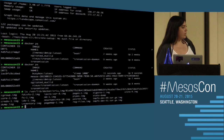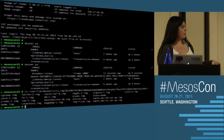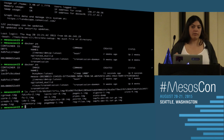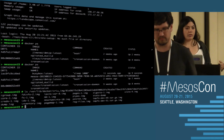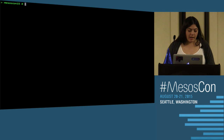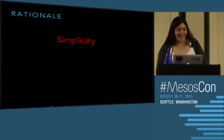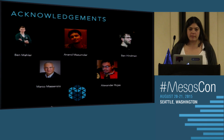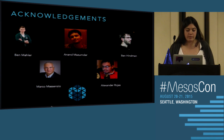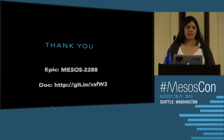Looping back around: simplicity, extensibility, and upgradability. This can also be added easily in Vault now — I can just add a simple call to checkpoint and restore images from the Vault UI. Thanks for listening and for bearing through the technical problems. We also want to thank the other contributors who made 0.24 and the new scheduler API possible: Ben Maller, Anand Mazenbar, Ben Heidmar, Marco Masenzo, and Alexander Rojas. Are there any questions?